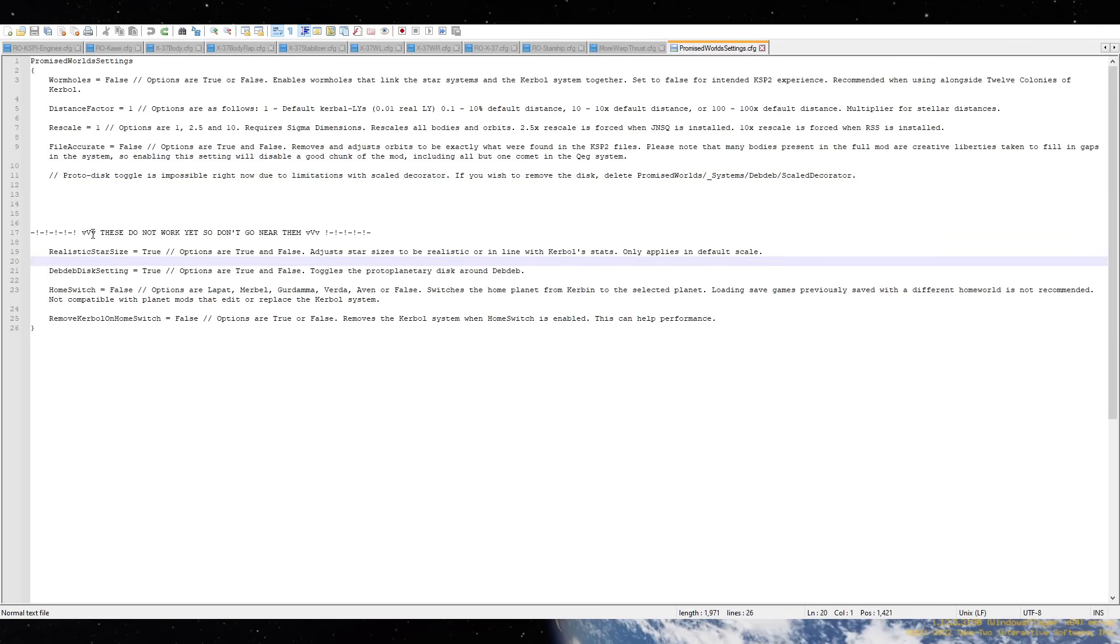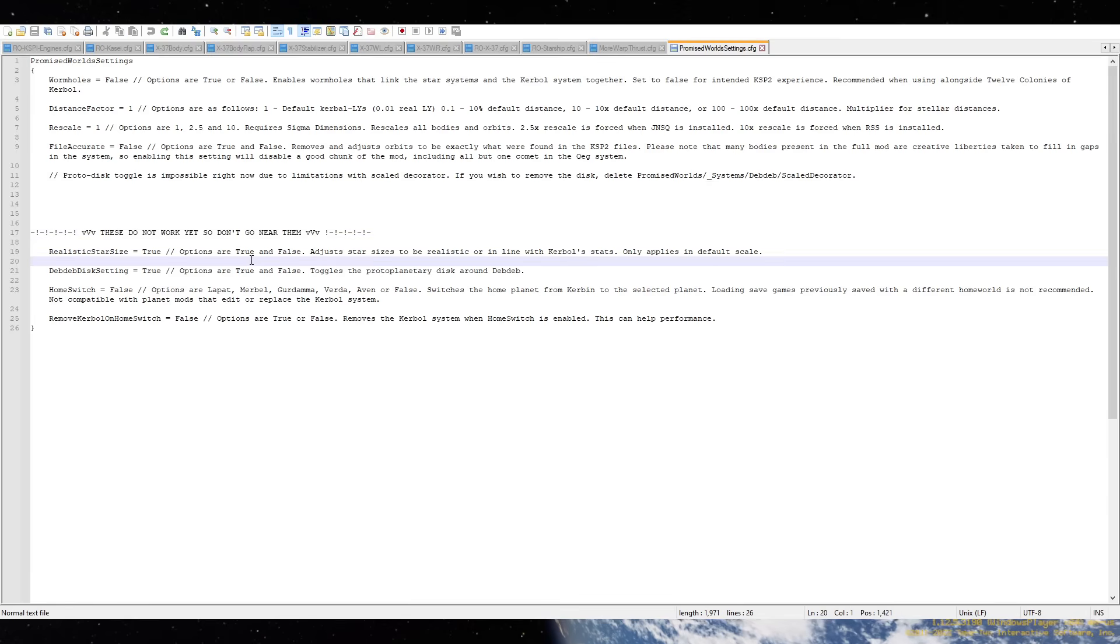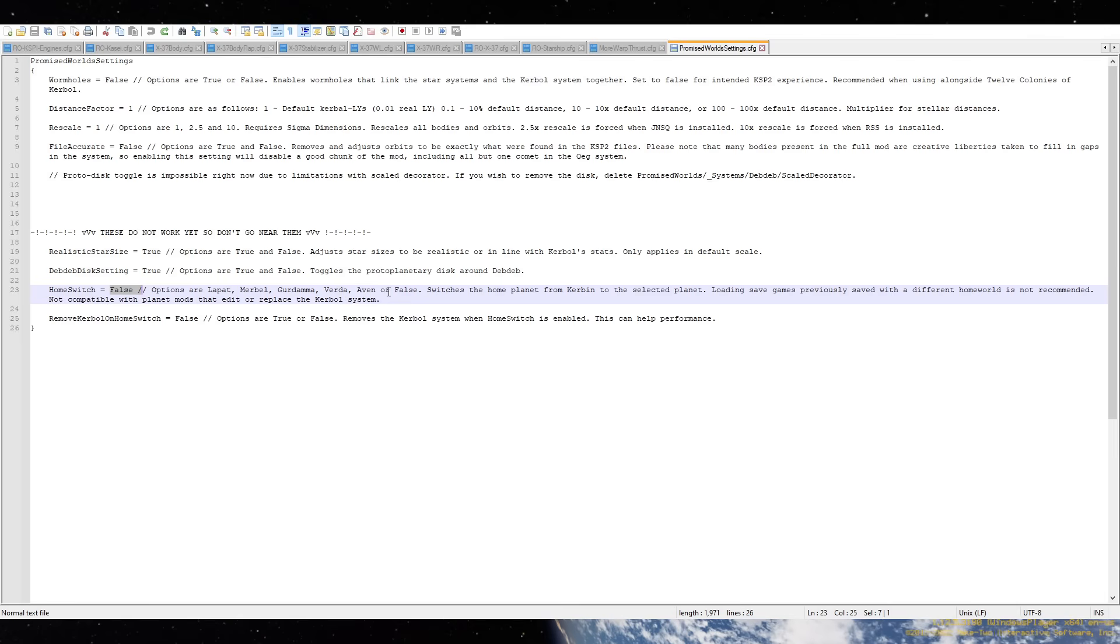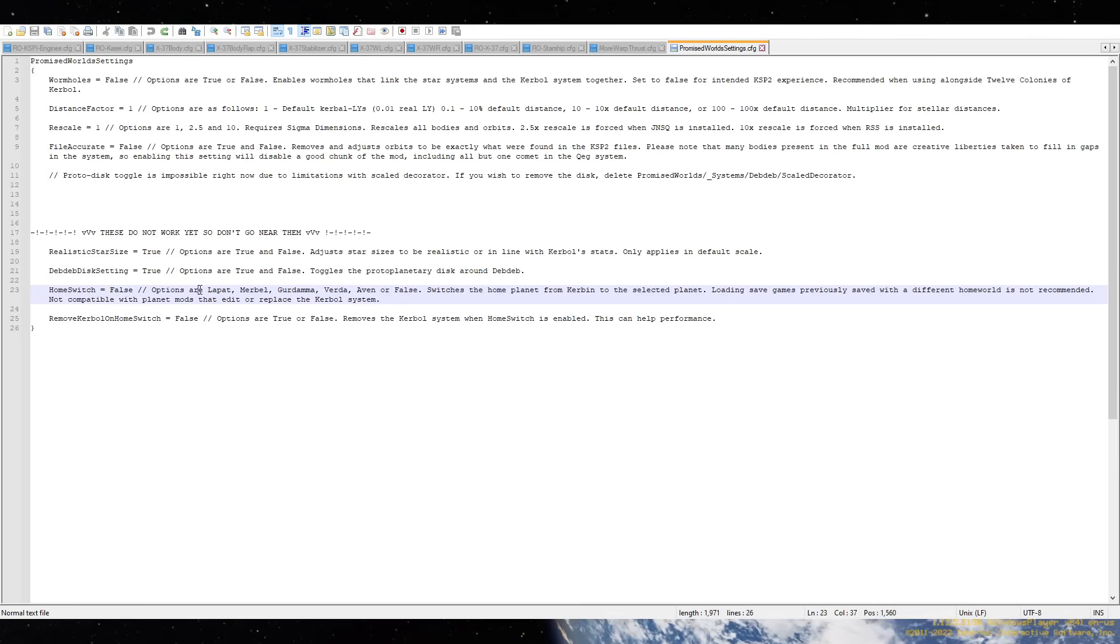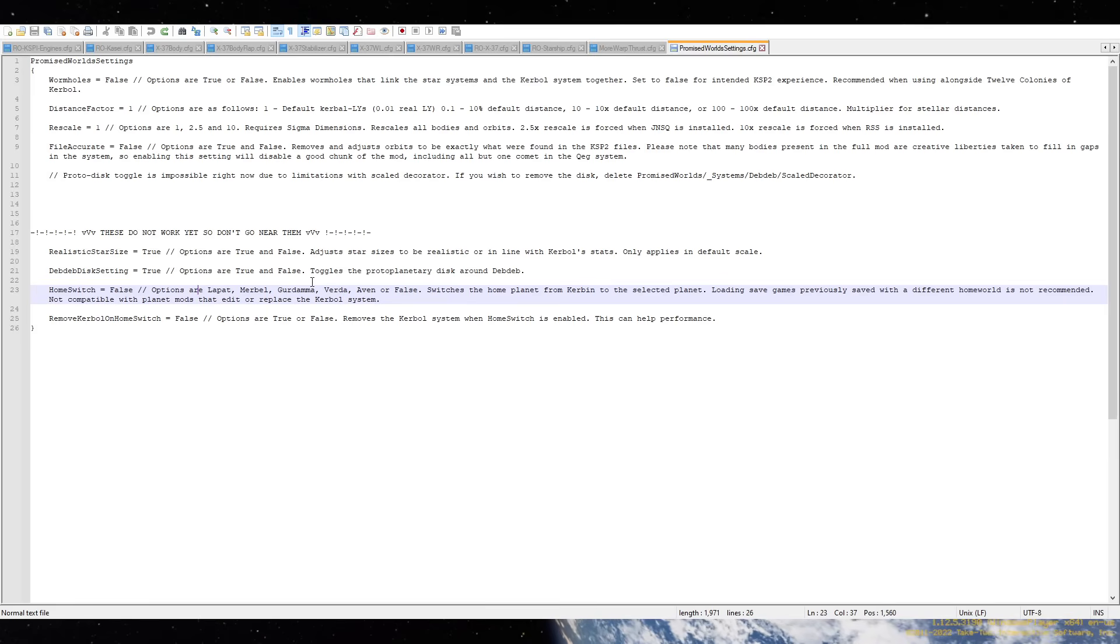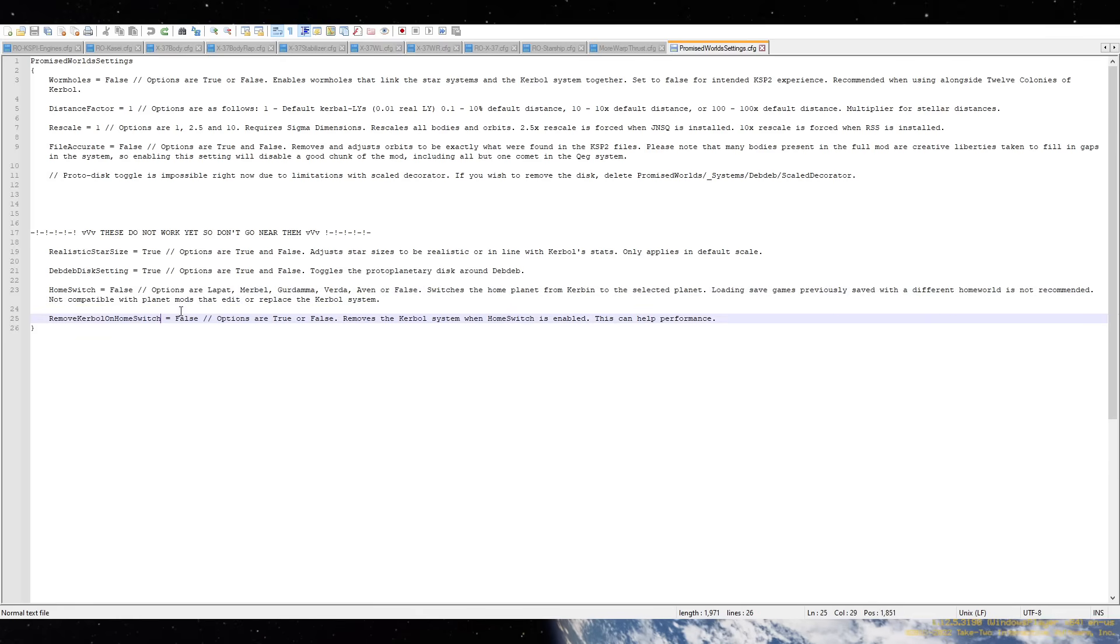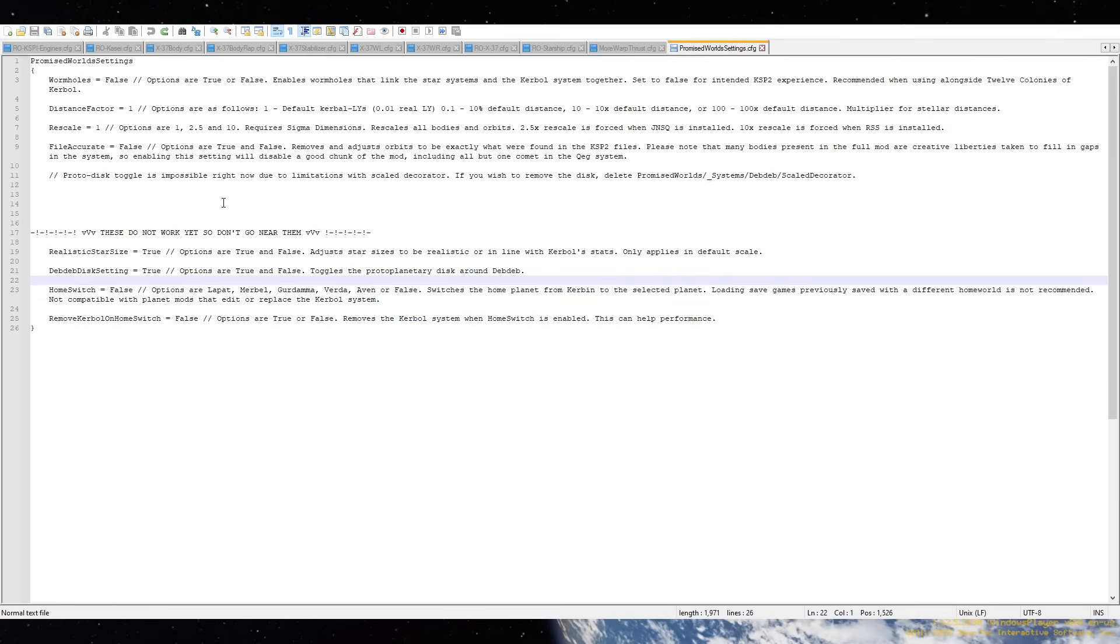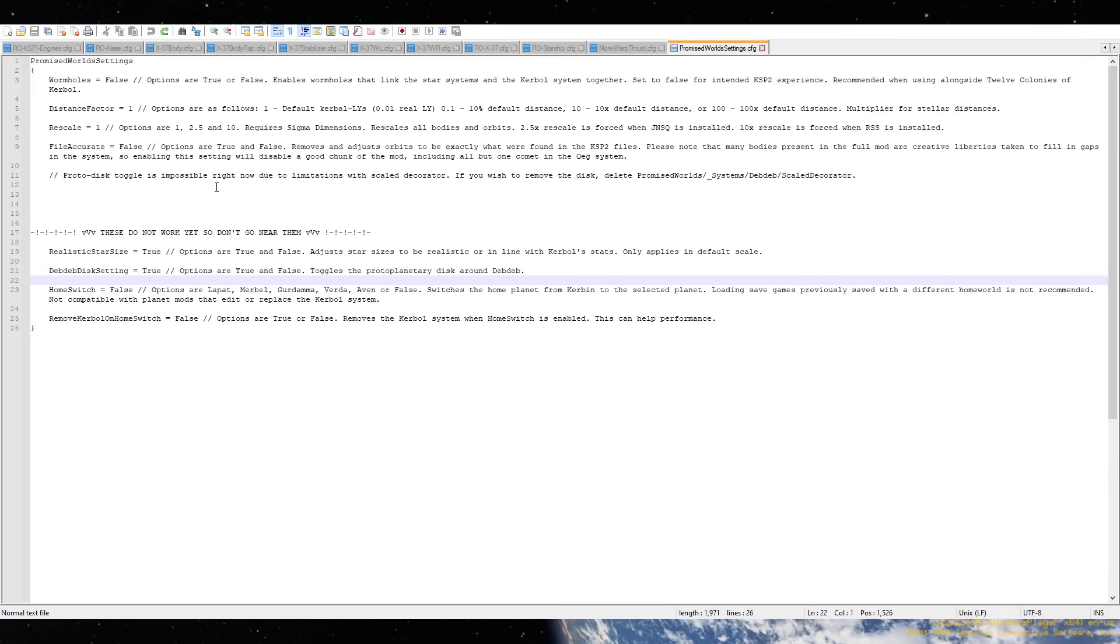And then file accurate. That's to do with how they found the stuff in KSP2 files. Now, it says these don't work yet. Don't go near them. Which is unfortunate, because I would really like to actually start on one of the worlds in the star system, instead of starting on Kirbin. But that is apparently not something that works. I've tried setting that to one of these. It doesn't work. None of this works. That's sad, because that would be very helpful and let us explore from the start. Alas.